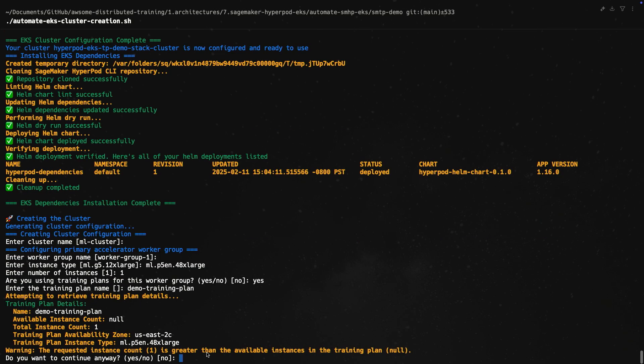So number of instances, one. Are you using training plans? We can answer yes. Enter the training plan name - I'm going to use Demo Training Plan. And now what the script is doing is it successfully got the details of the training plan. So this should be the exact same thing that we saw on the console - Demo Training Plan, Total Instance Count 1, US East 2C, and then ML.P5EN.48XLarge.